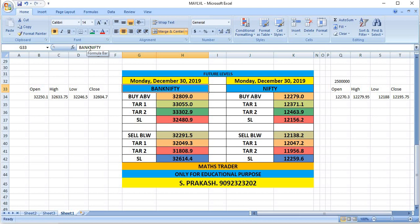Nifty - if you wish to buy, buy above 12279. Targets 12371 and then 12463. If Nifty breaks 12138 levels, you can see selling till 12047 and then 11956.